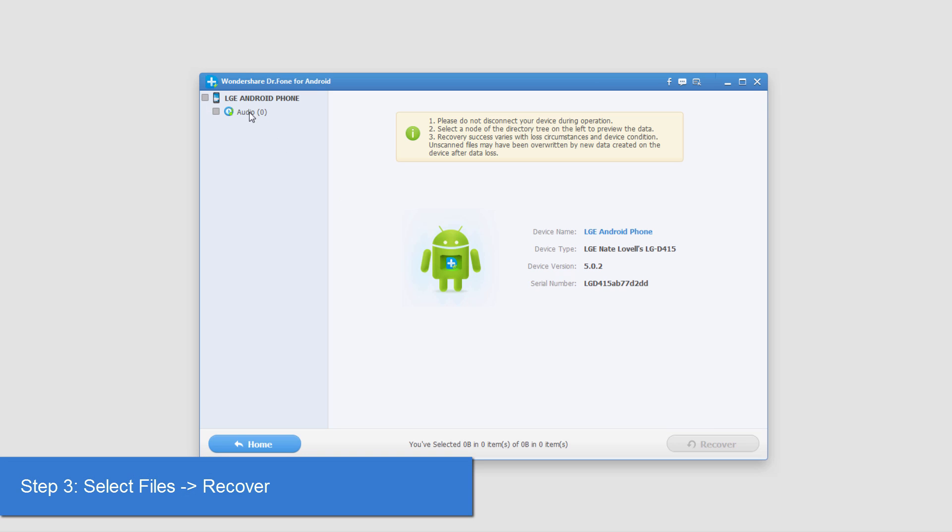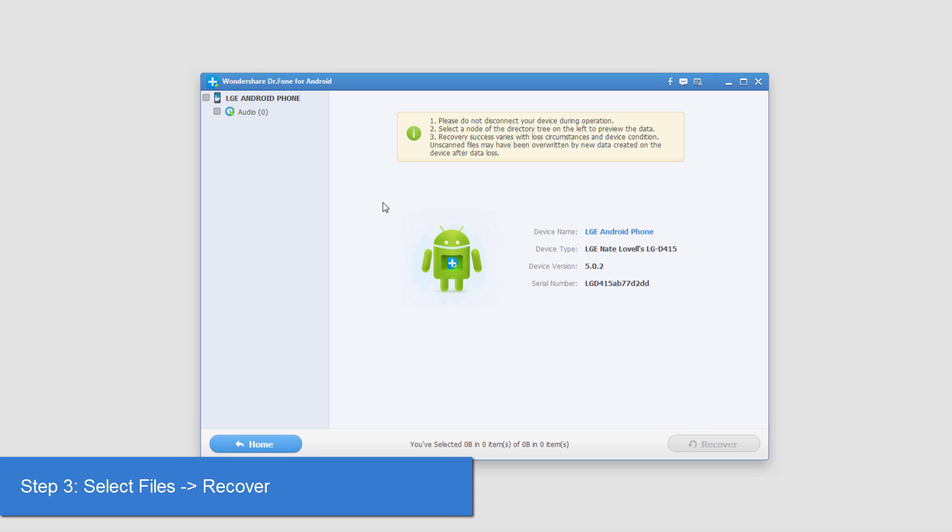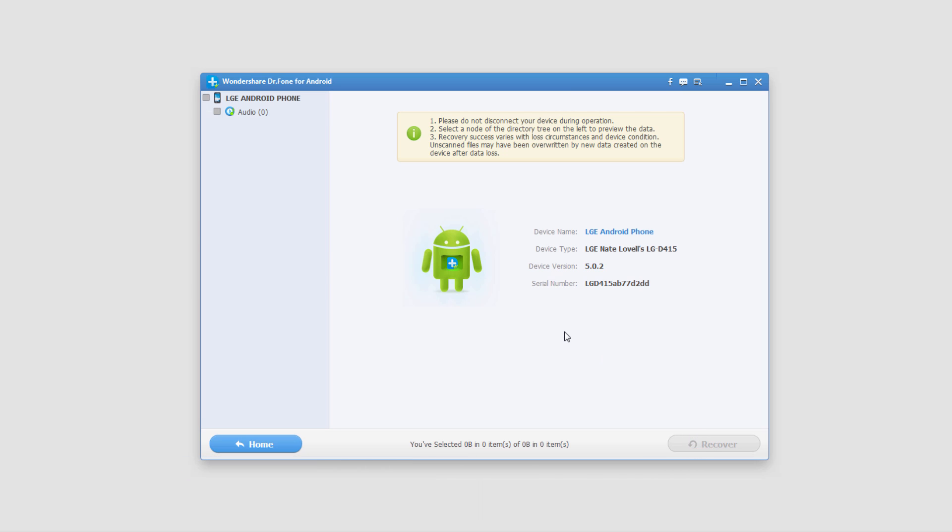what you would do to recover them is select the audio files that you'd like to keep and backup, and then you click on recover, select an output location, and you're all set.